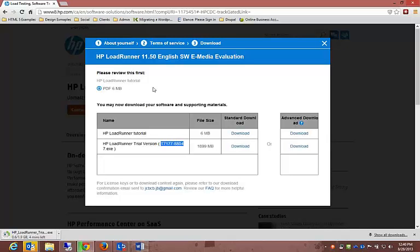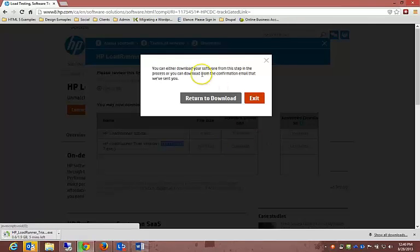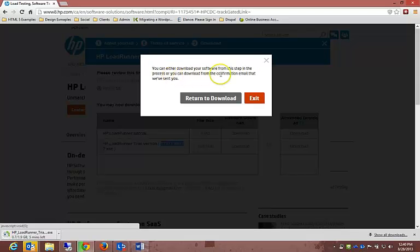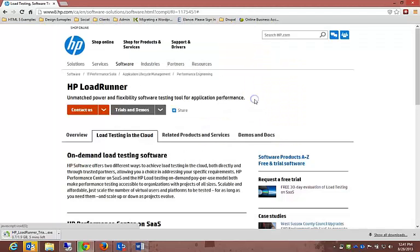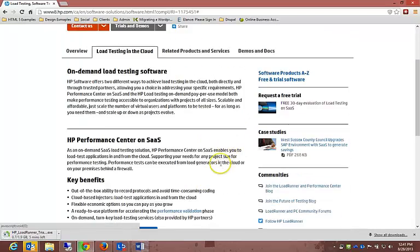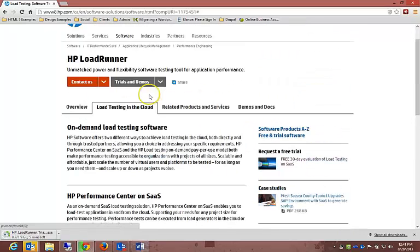Once you have downloaded the PDF, you can press the X button and it's going to say you can either download the software from this step in the process or the confirmation email. It sends an email to your address as well, which is quite important.